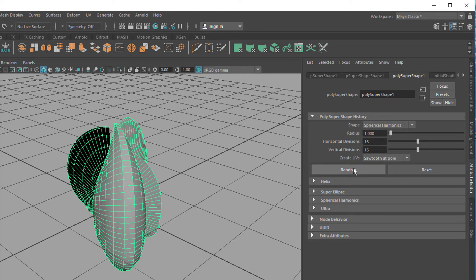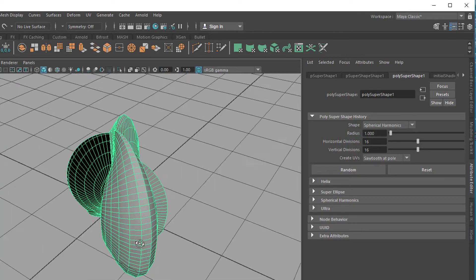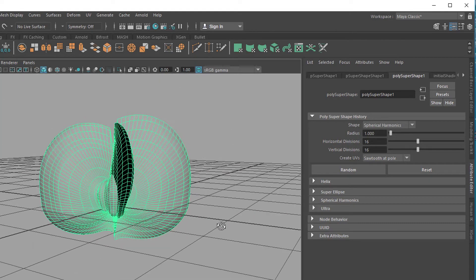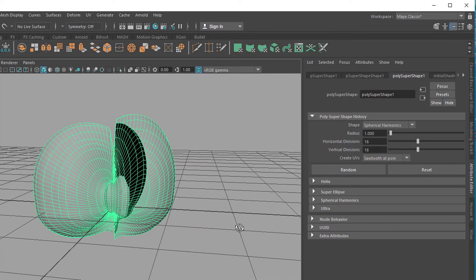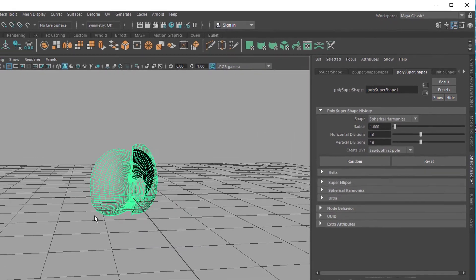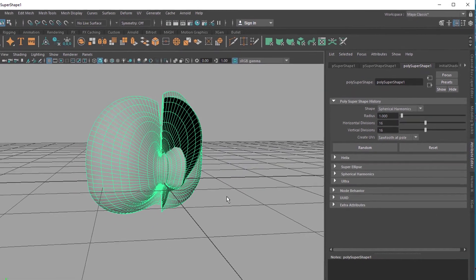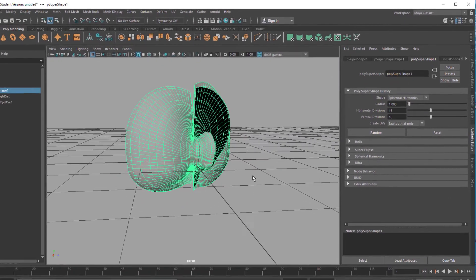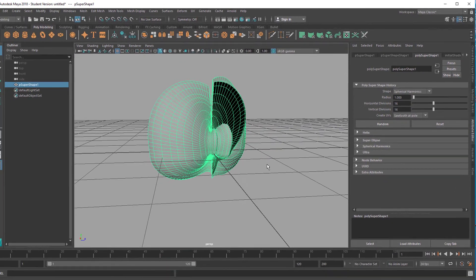But go to the poly super shape and click random, random, random, random, random. I like this so much that I'll stick to it for a while. Now we put it in a nice environment and render it. Enjoy!